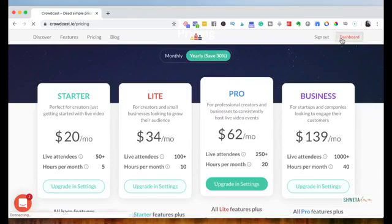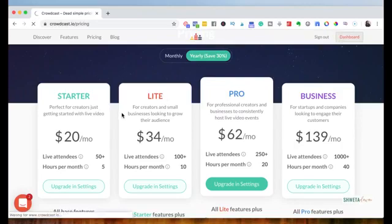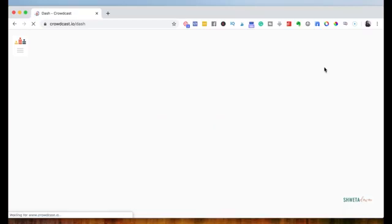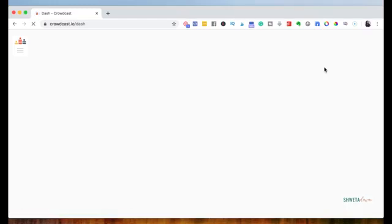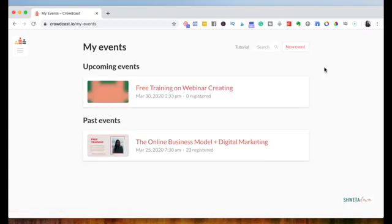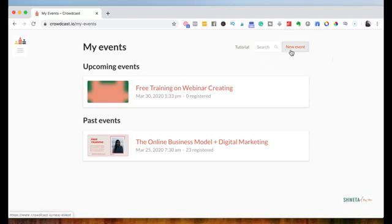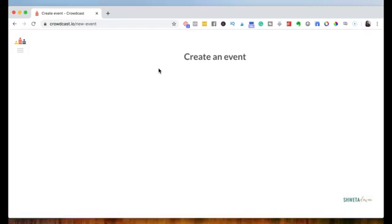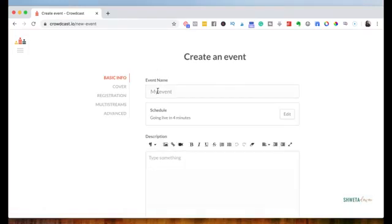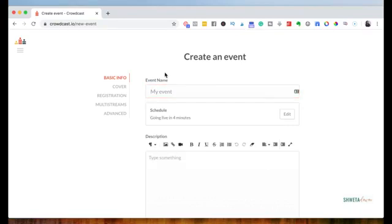So I'm just going to go ahead and show you how to create your first event. This could be a free event or it could be a paid event. The good thing that I like about Crowdcast is they also have a registration page. So if you want to do something quickly, you don't have the time to create a registration page in a landing page tool or a sales page tool